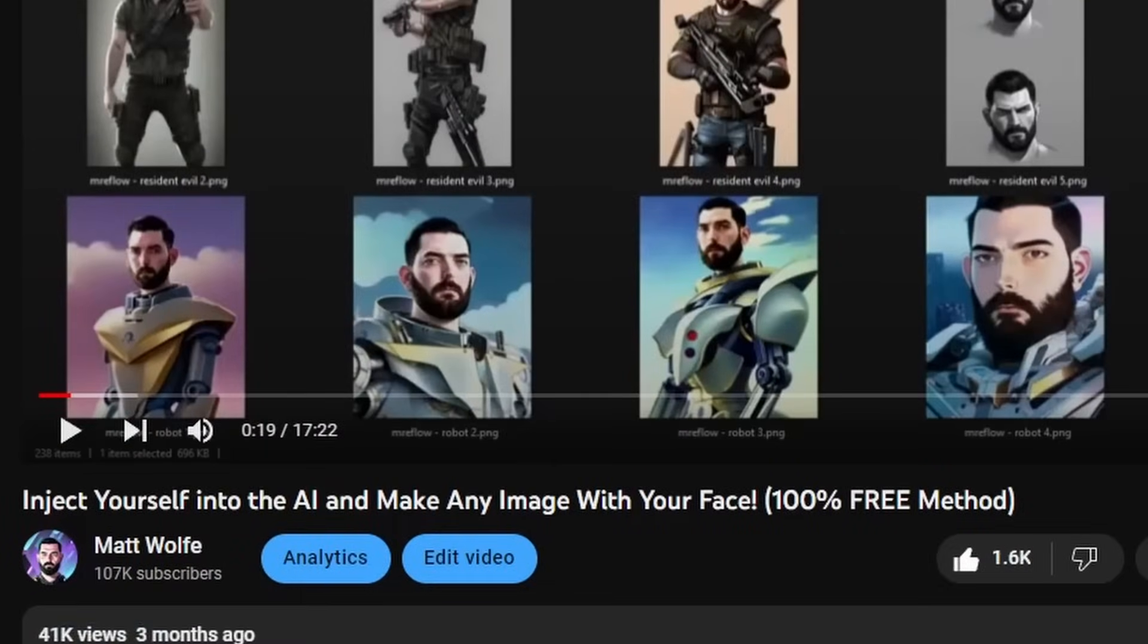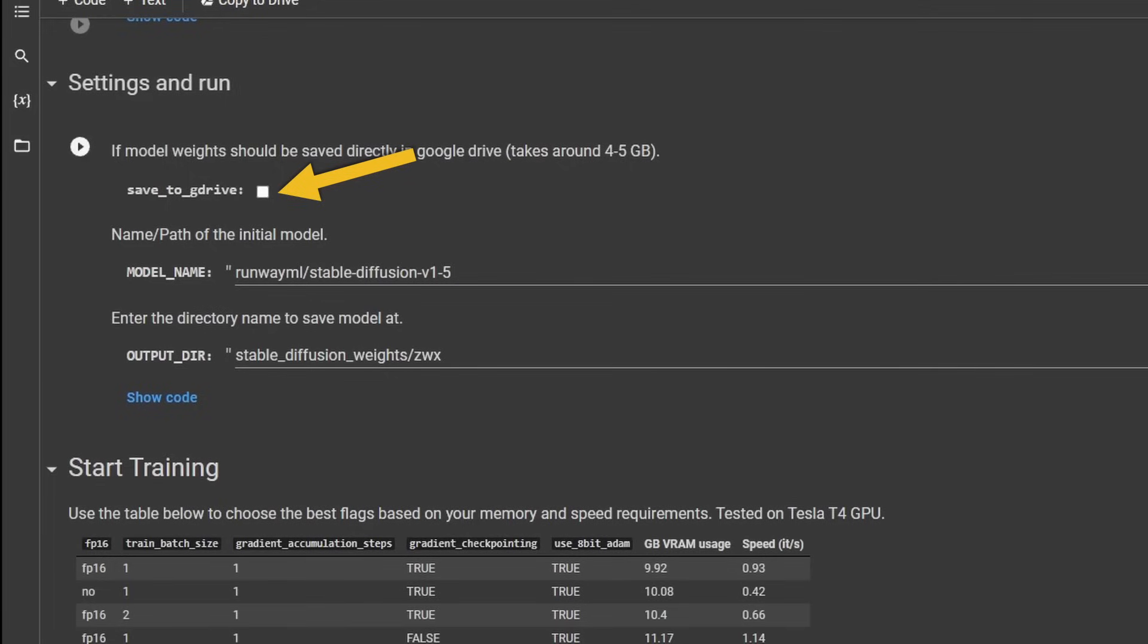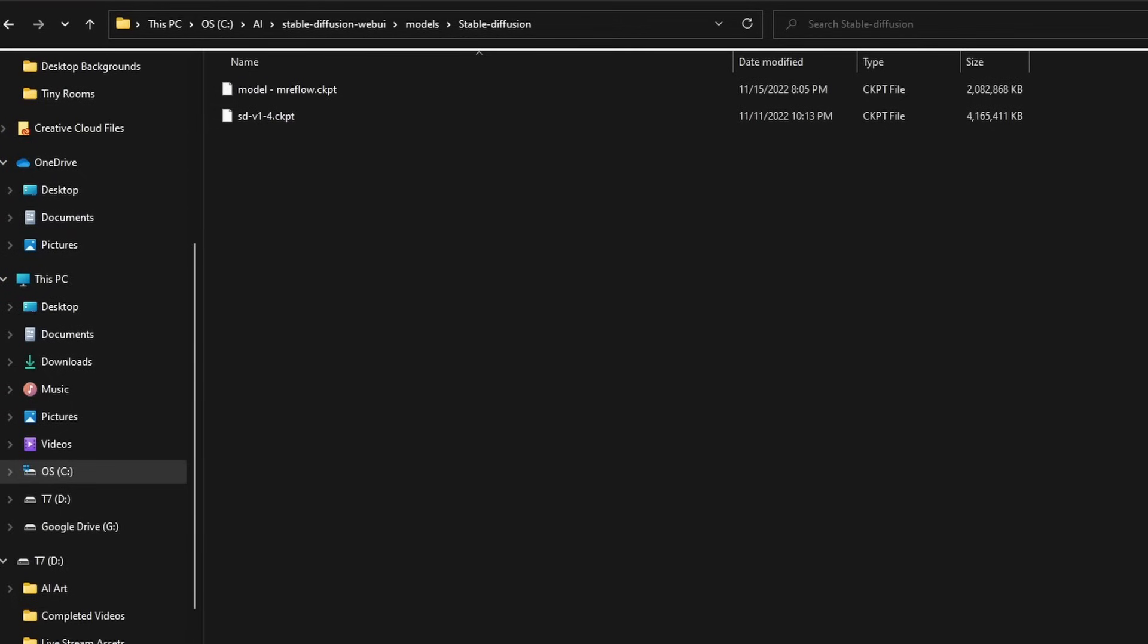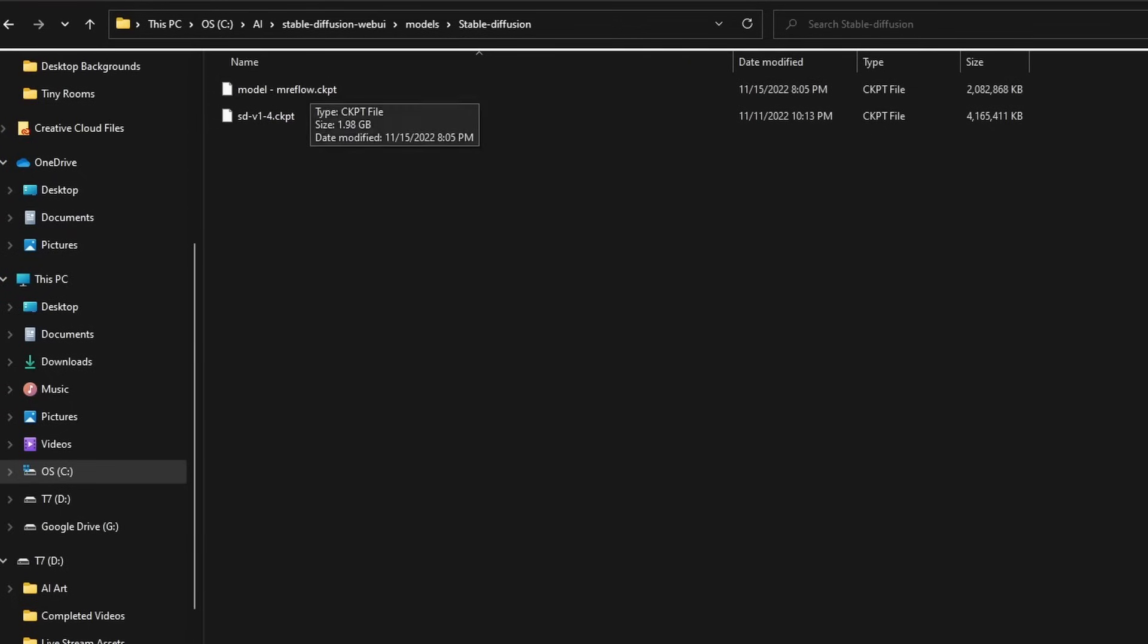Now, if you watched my previous video on how to inject yourself into the AI, if you selected this option here to save to Google drive back during that training, you should have your own trained model inside of Google drive. Now you can toss that file in the same exact folder models dash stable diffusion. And that will also show up as one of your available models that you can generate images from inside of stable diffusion.